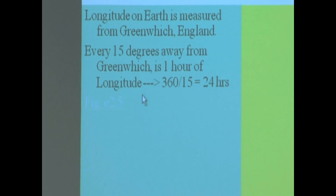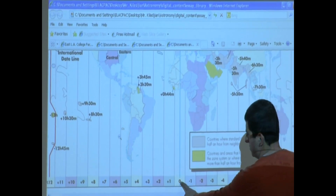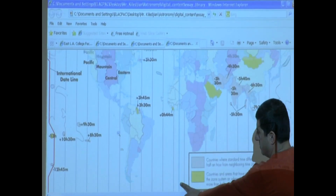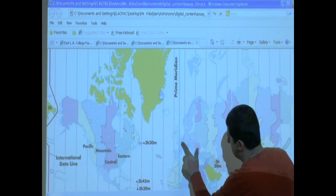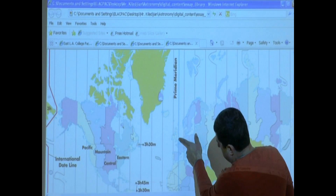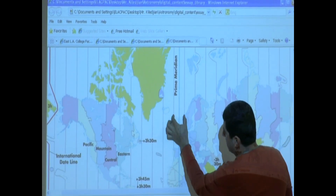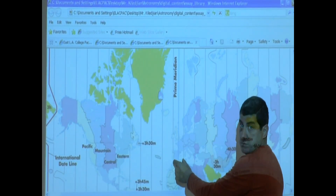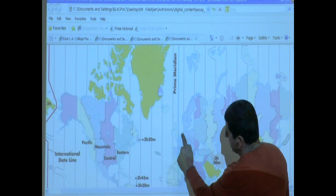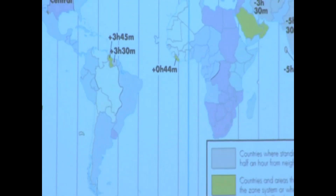Looking at this figure, the line that goes through zero — that zero hour longitude — is known as the Prime Meridian. It starts from the North Pole and goes through Greenwich, England. Every 15 degrees from that is one hour of longitude. They slice 7.5 degrees on each side, so every country in that 15-degree space shares the same time zone.